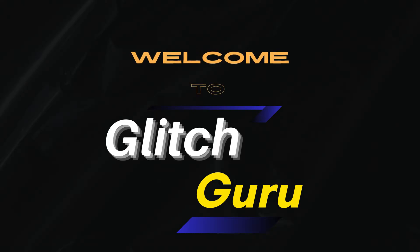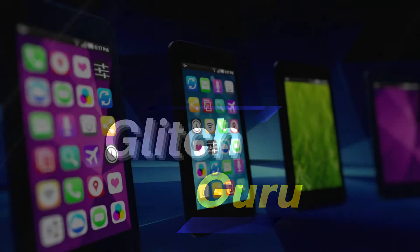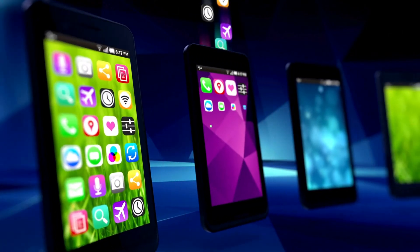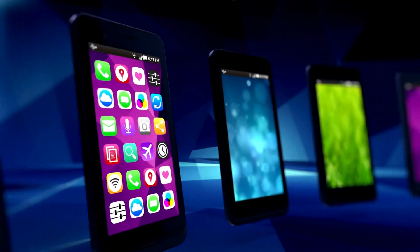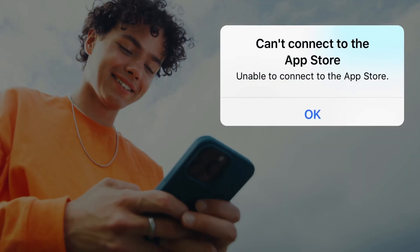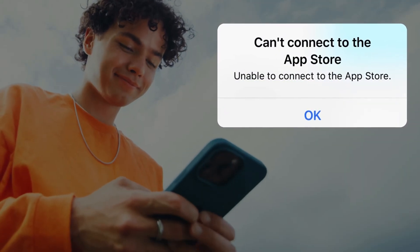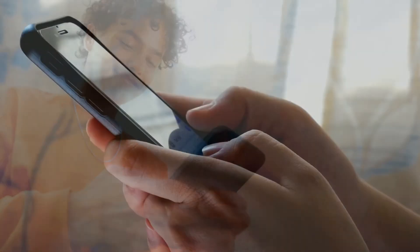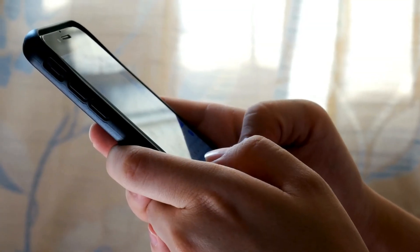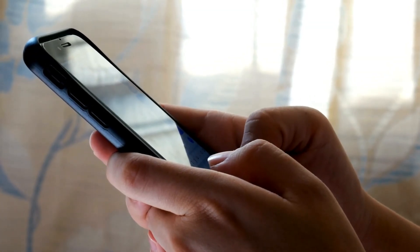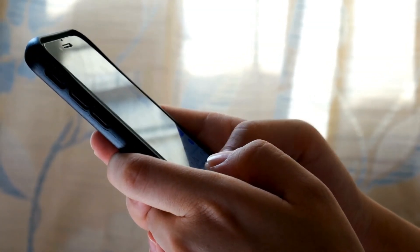Hi guys, welcome to Glitch Guru. In this video, we'll show you what to do if the App Store keeps showing you the 'cannot connect' error message when your internet is still working normally.